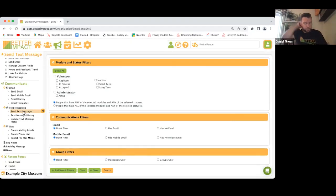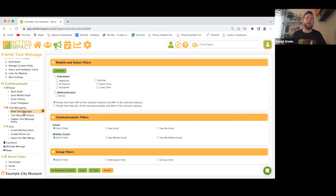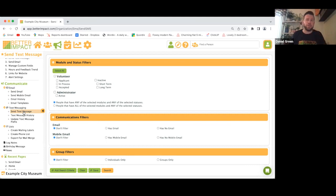Just to note on text messaging: it's a one-way communication — you can send text messages but volunteers cannot reply. Also, in order for volunteers to receive SMS, they have to opt in when they create their My Impact page.